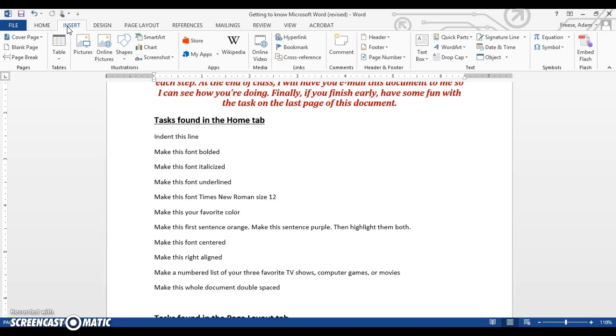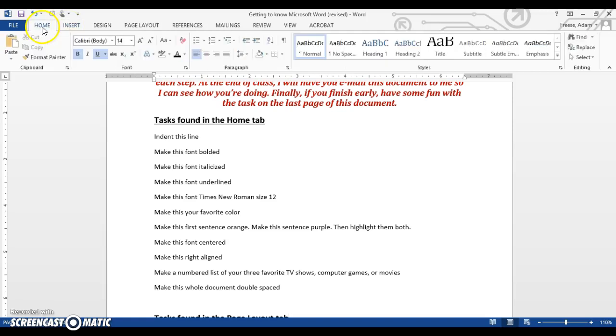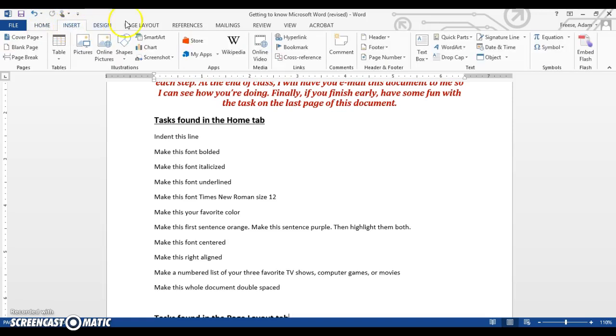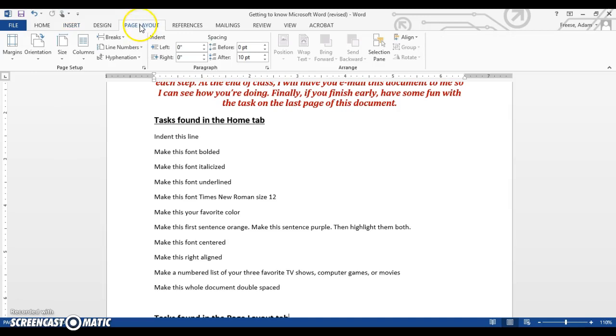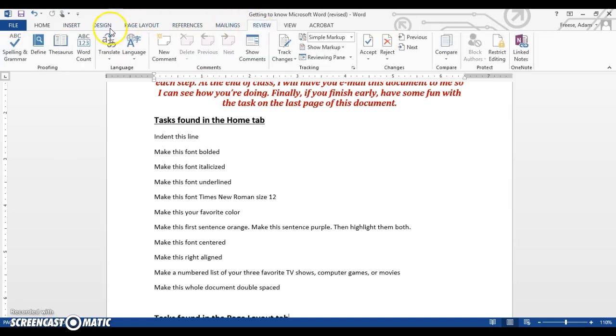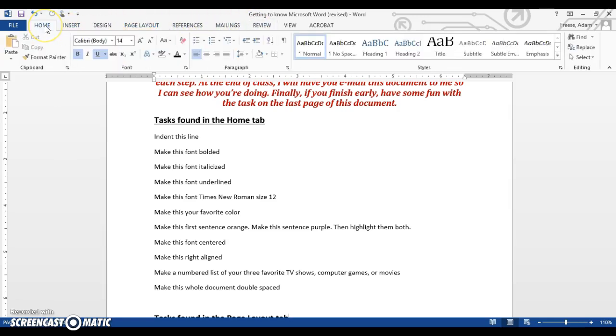So for this assignment, you have one part here in the Home tab, one in the Insert, one in the Page Layout, and one in the Review. So again, today we're working in the Home tab here.